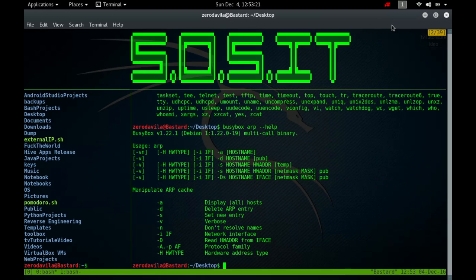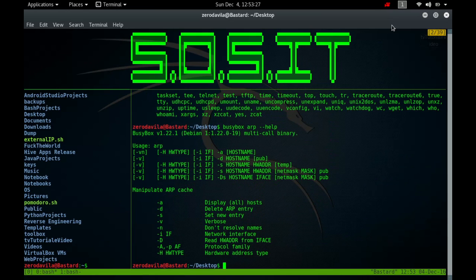ARP with no mode specifier will print the current content of the table. It is possible to limit the number of entries printed by specifying a hardware address type, interface name or host address.